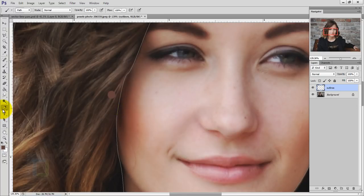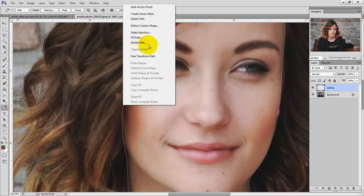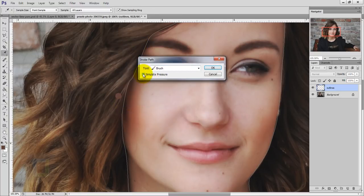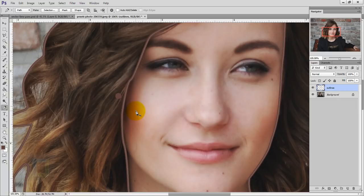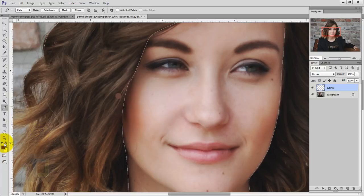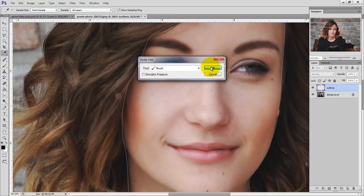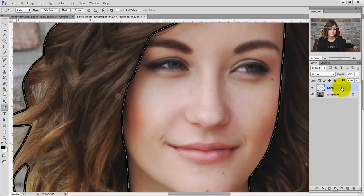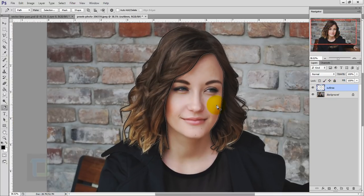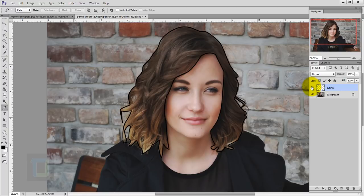Now select your pen tool again, right-click, and select 'Stroke Path'. I recommend not using simulate pressure — just hit OK. As you can see, it created a stroke from whatever color was in the foreground, which was a mistake, so press Ctrl+Z to undo. Make sure the foreground color is black, then right-click, select 'Stroke Path', ensure simulate pressure is off, and hit OK. Make sure your outline layer is active so you don't affect the original image. To get rid of the path, press Enter, and now we have a really nice outline.